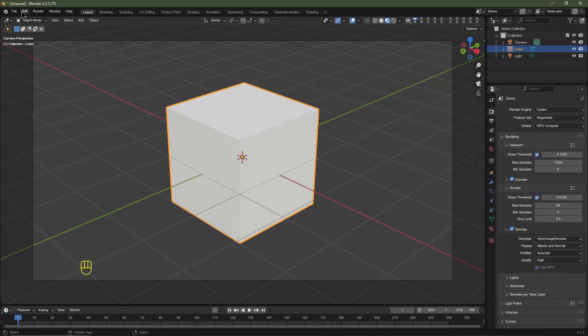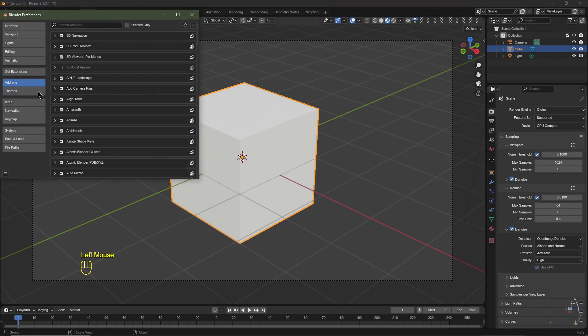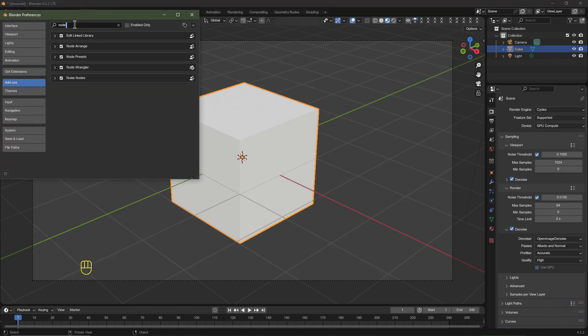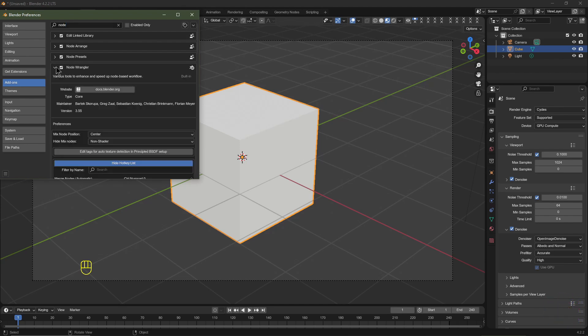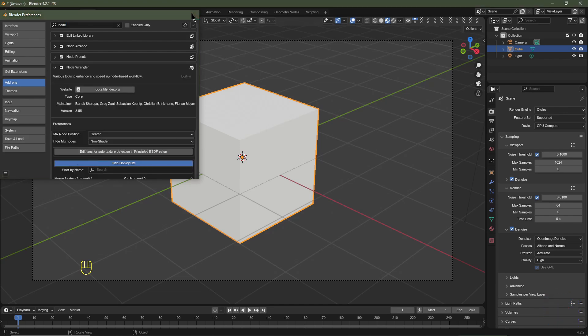Open up Blender, go to Edit > Preferences, and under Add-ons type in 'node' for Node Wrangler, then enable Node Wrangler by clicking that checkbox, click this button, and click Save Preferences.